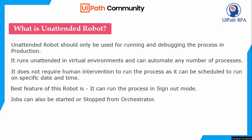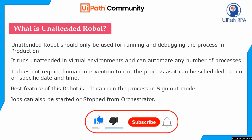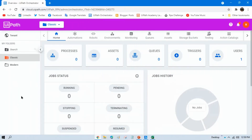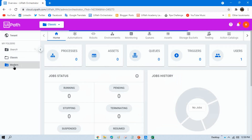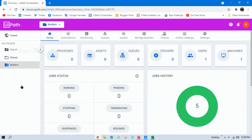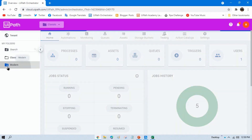Now I'll go to Orchestrator to show you how to create an unattended robot in the modern folder. On the left side we have two folders: modern and classic. You can identify them by color — red is the classic folder and blue is the modern folder.